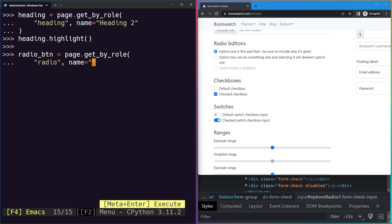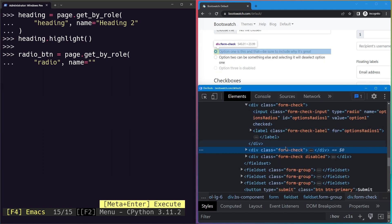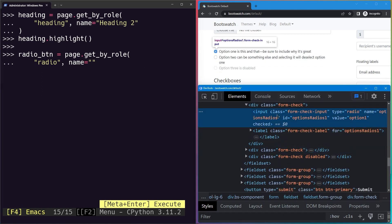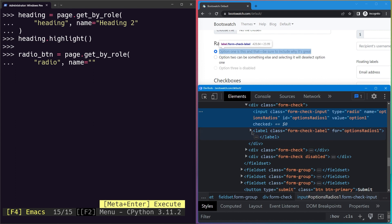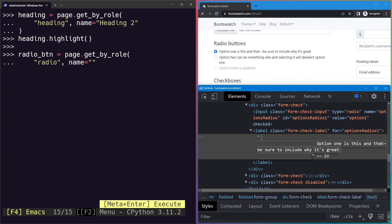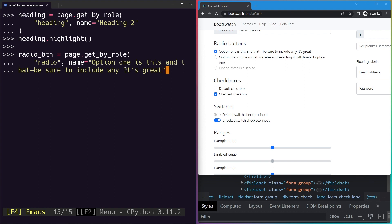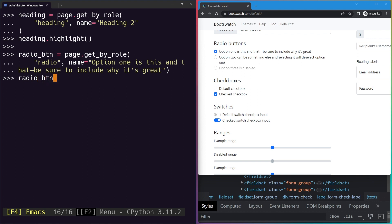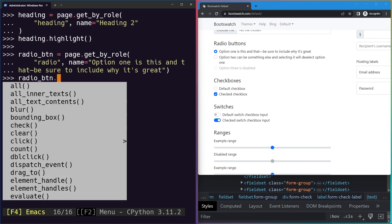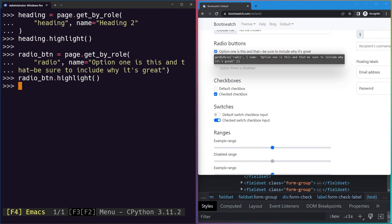Now we can just provide it a name. The radio has a label which is this much, so I'll just go ahead and copy it. Option one is this, and that'd be sure to include, but it's great. Now we can just paste it in and then I can just go ahead and try and select it. Cool, we have selected it. Now if I go ahead and highlight it, you can see our radio button is highlighted.